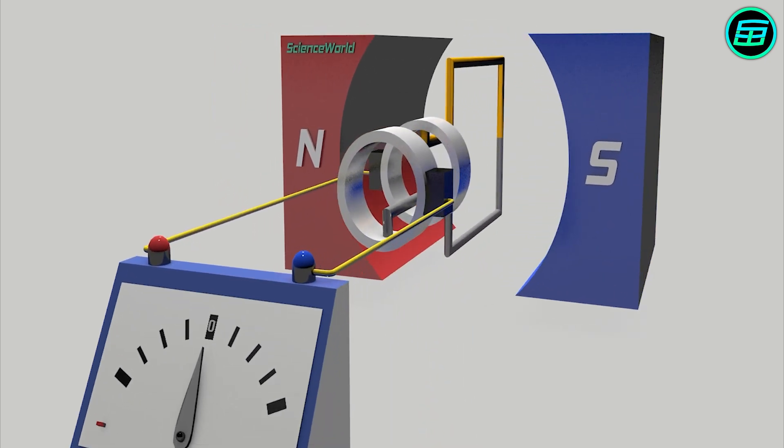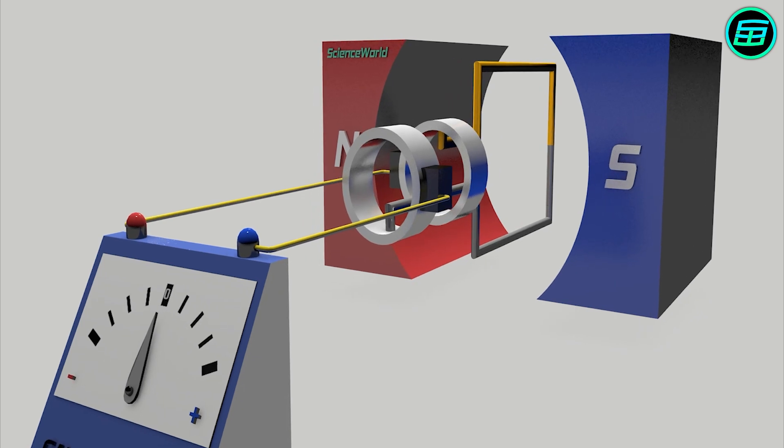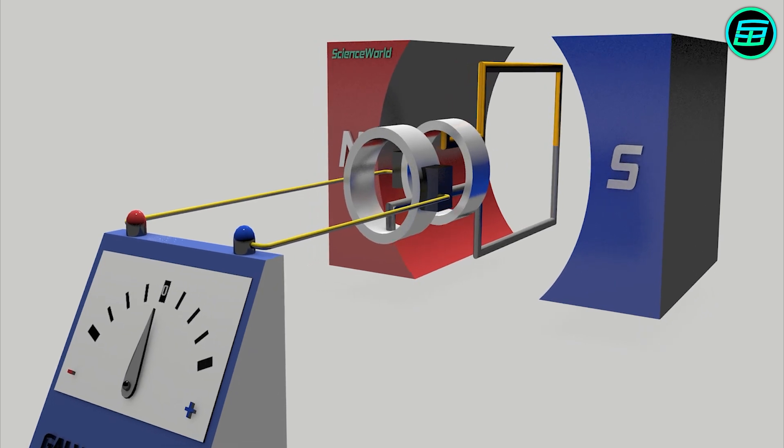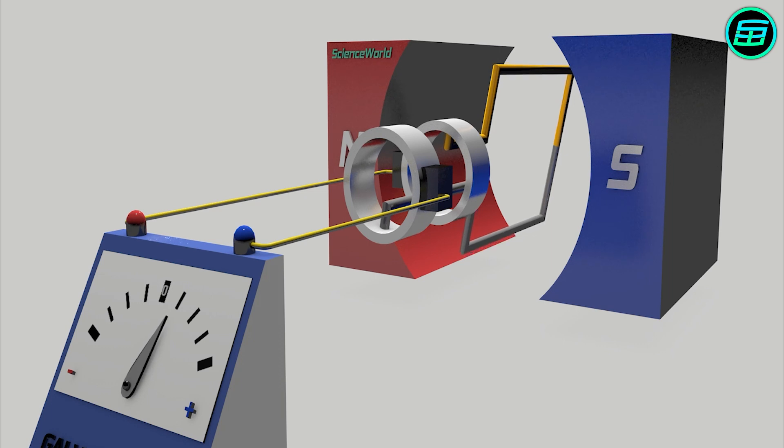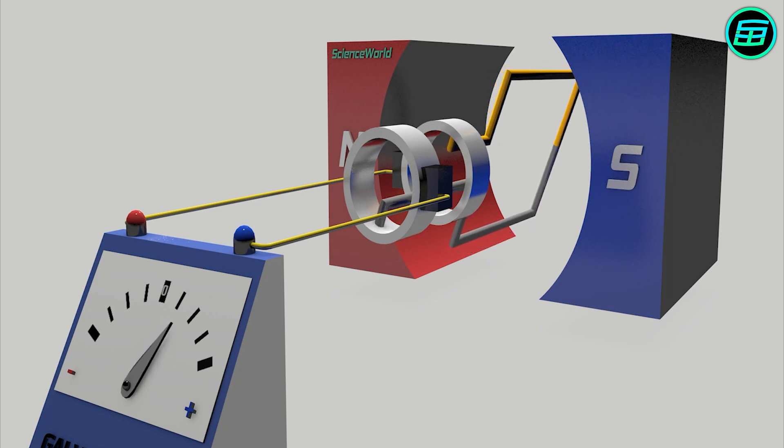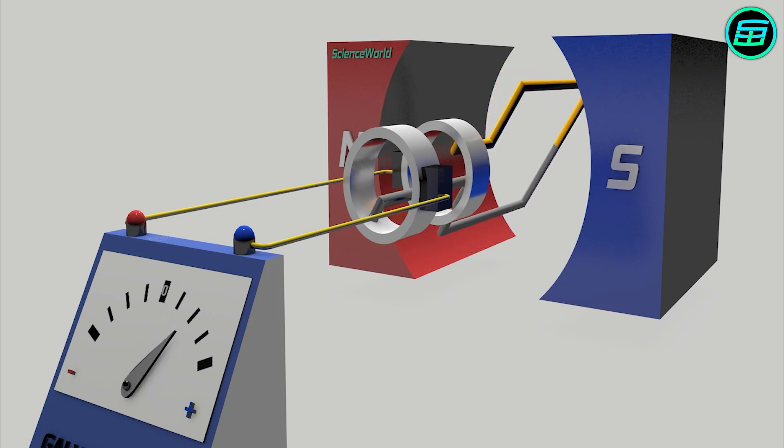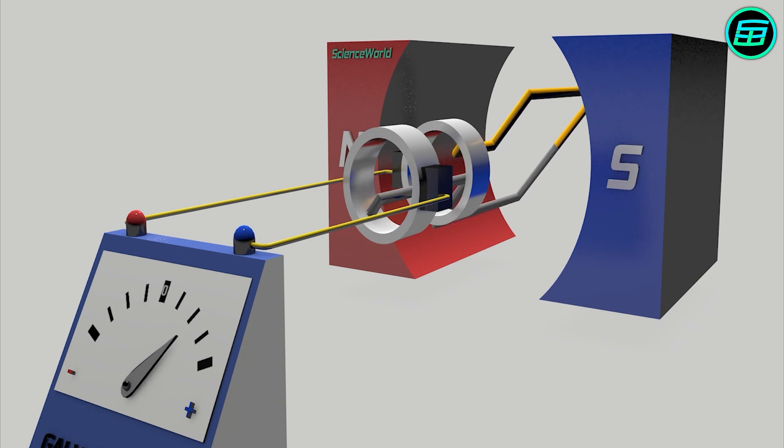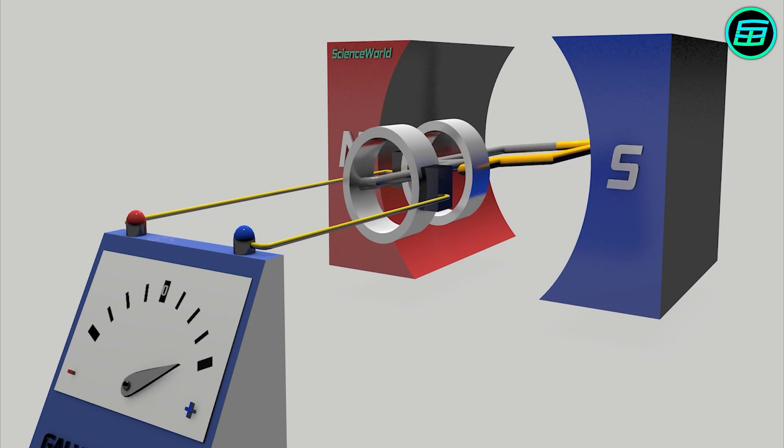But as the armature rotates, the magnetic flux starts to change. Electrons in the armature start to flow, and an electric current is formed. After a quarter of a cycle, the change of the magnetic flux reaches a maximum, and so the current reaches a maximum too.